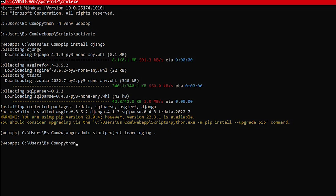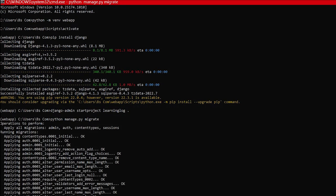Now write down the command python manage dot py migrate. Issuing the migrate command for the first time tells Django to make sure the database matches the current state of the project.